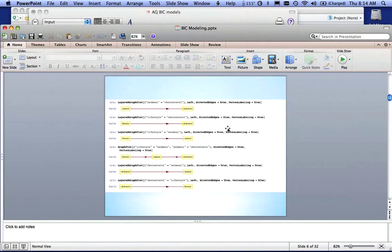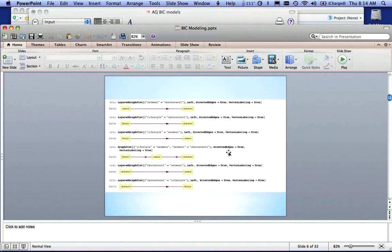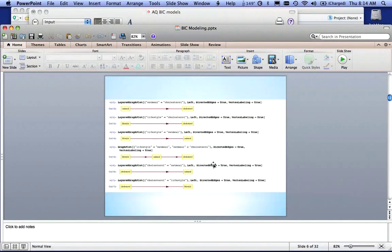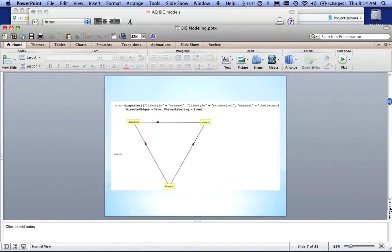The first model says that oatmeal eaters have low cholesterol. The second model says people with a specific lifestyle have a low cholesterol level. The third model says people with a certain lifestyle tend to eat oatmeal. The fourth model says people with a particular lifestyle tend to eat oatmeal and because they eat oatmeal, they have low cholesterol. The fifth model says people with low cholesterol tend to be oatmeal eaters. And the sixth model says people who have low cholesterol tend to have a certain lifestyle. So I have six different models here.